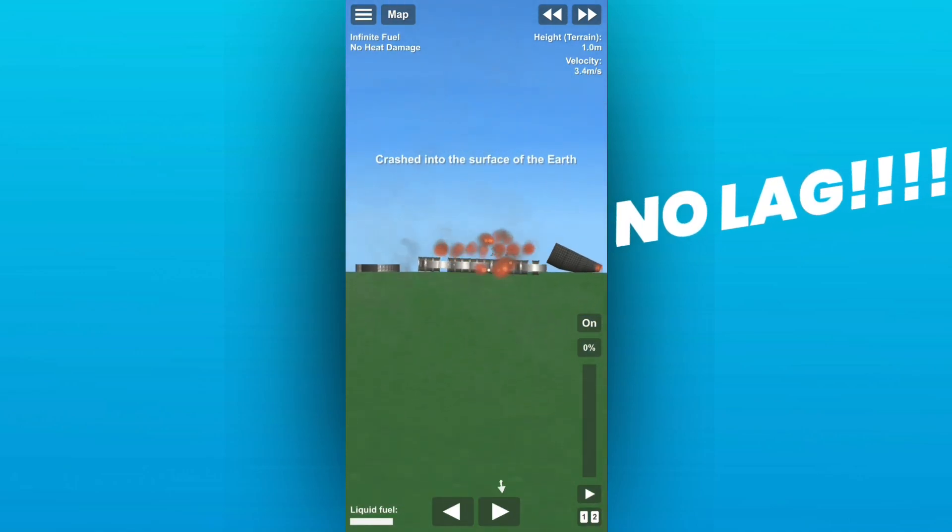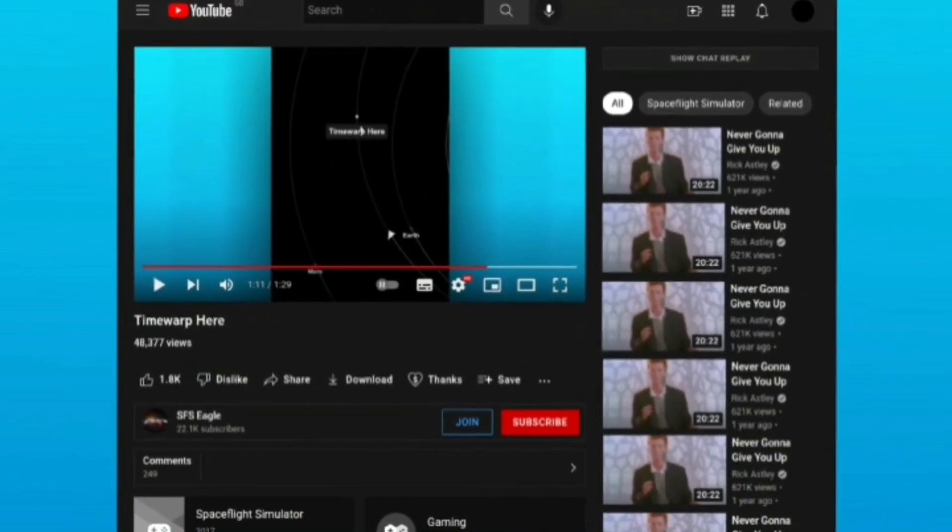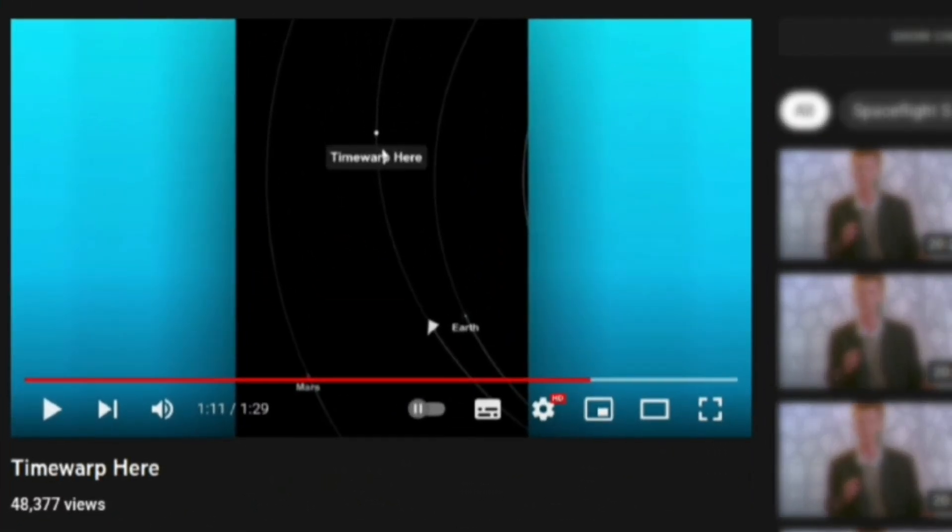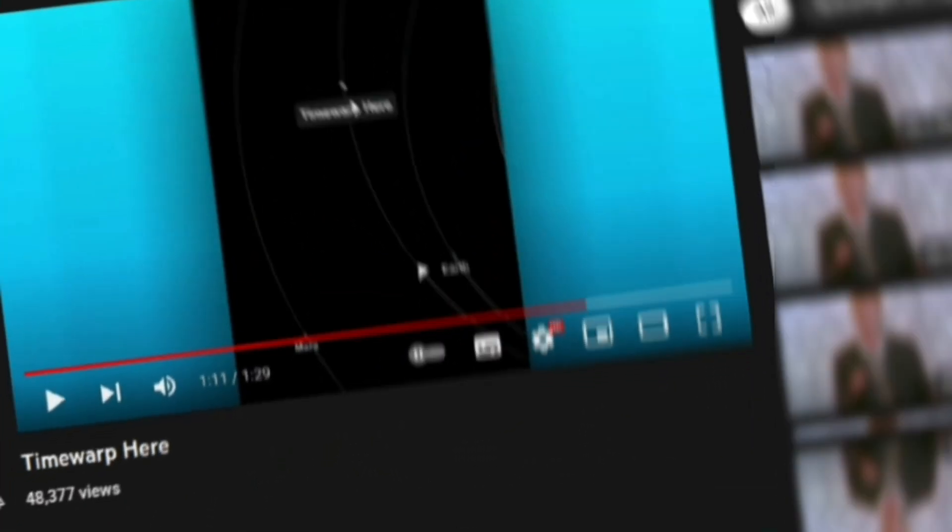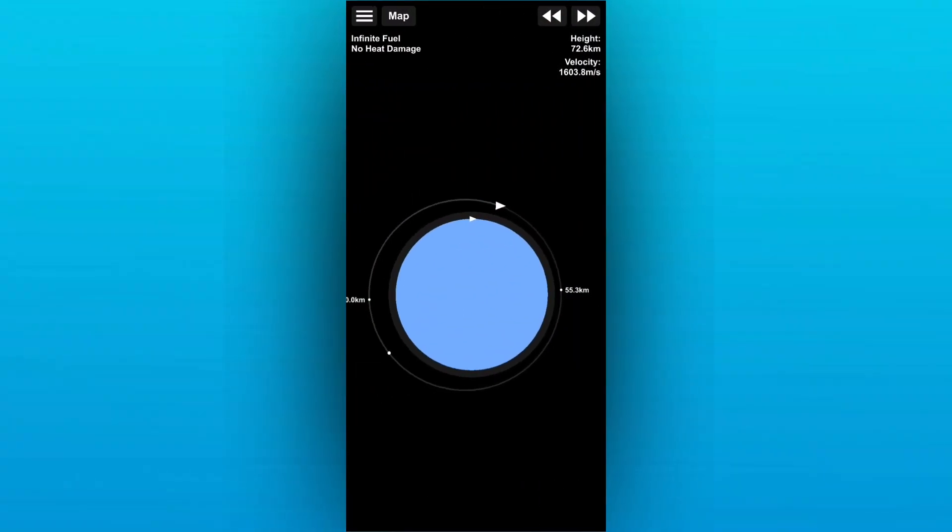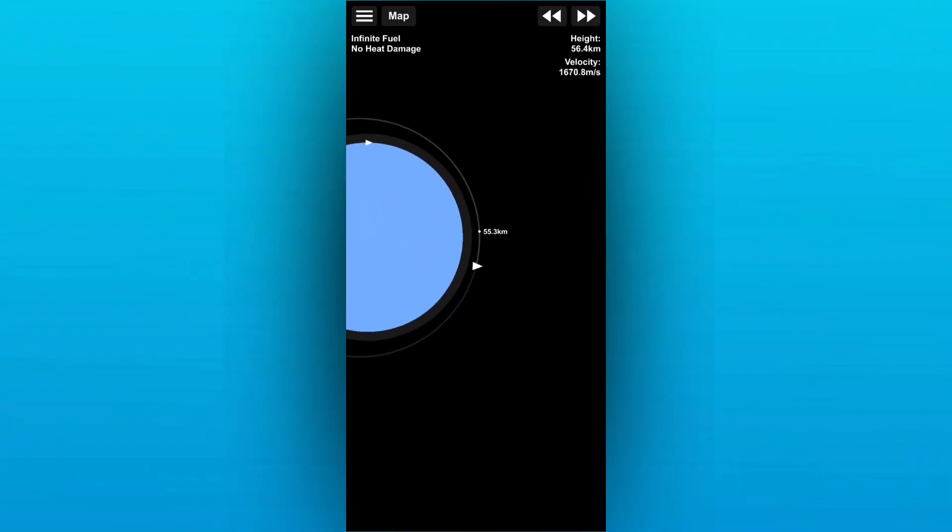Stef has done a pretty neat job here. Now a while ago we saw that a time warp feature would be added and well it's here. This allows you to set a point anywhere on your spacecraft's orbit and time warp to there, making sure you don't miss your approach.